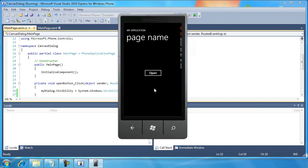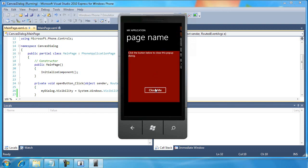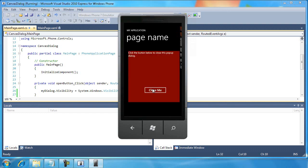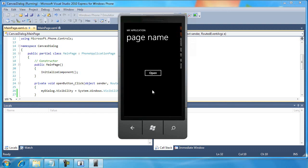And I can keep opening and closing it. Because all I'm really doing is just showing and hiding the canvas and everything in the canvas. So this is an instance where the canvas control is very useful.